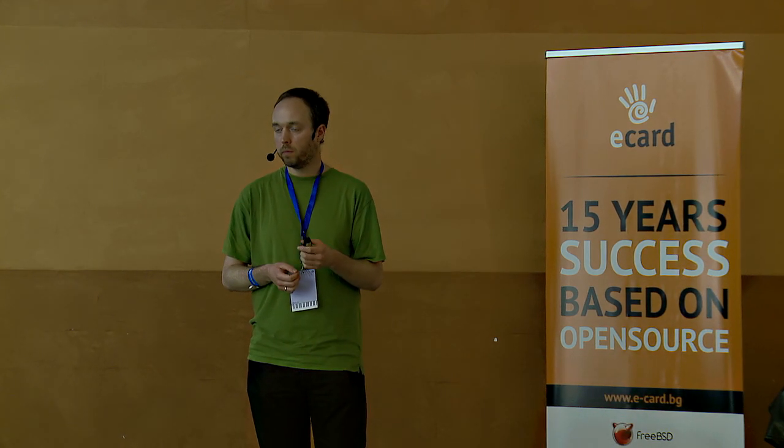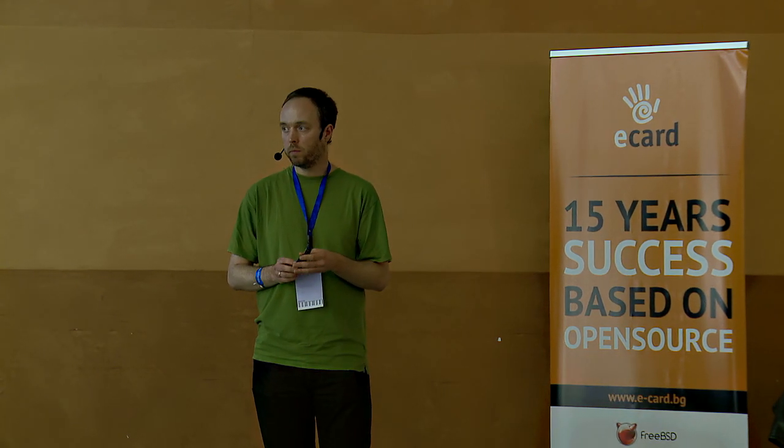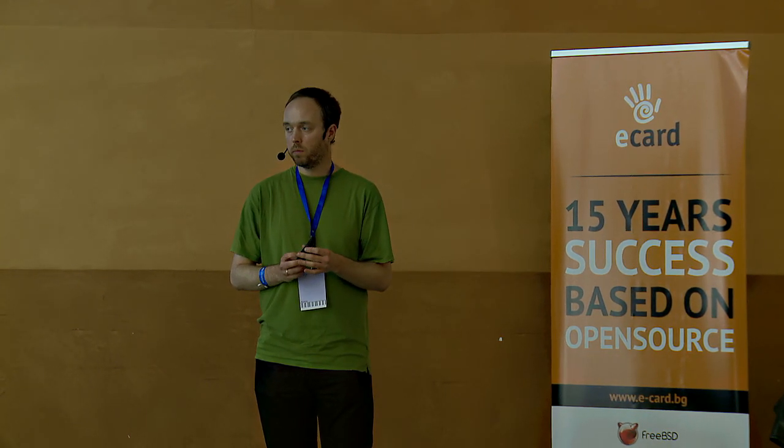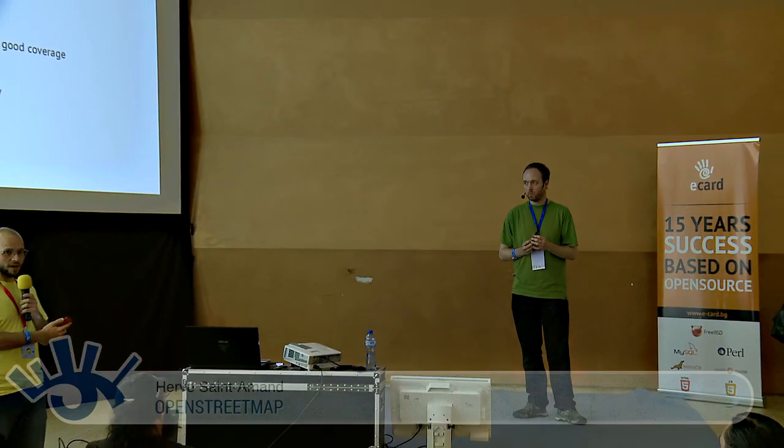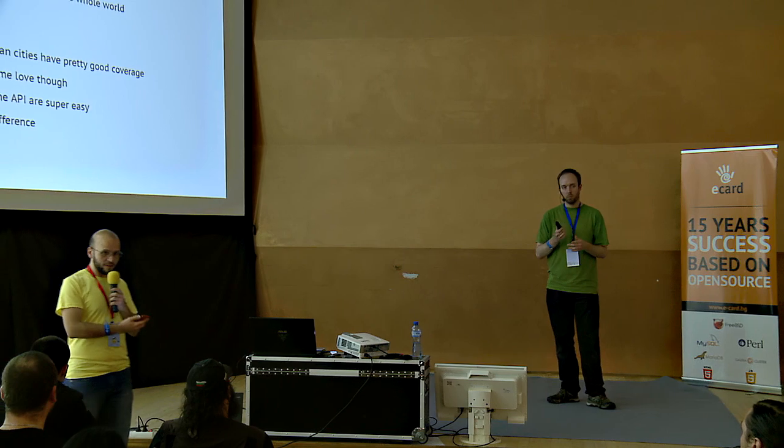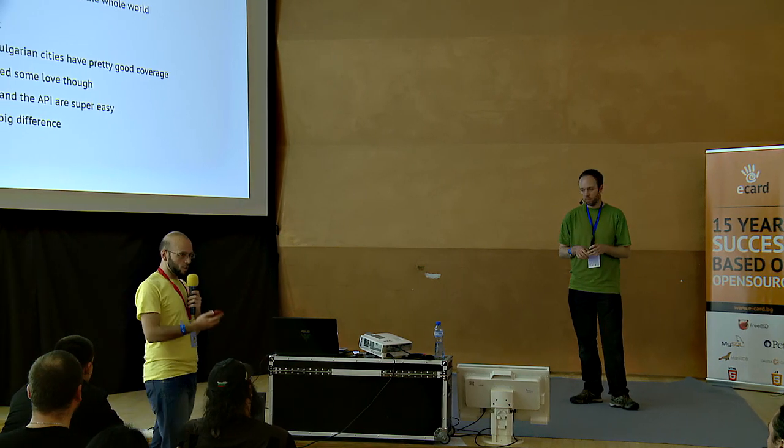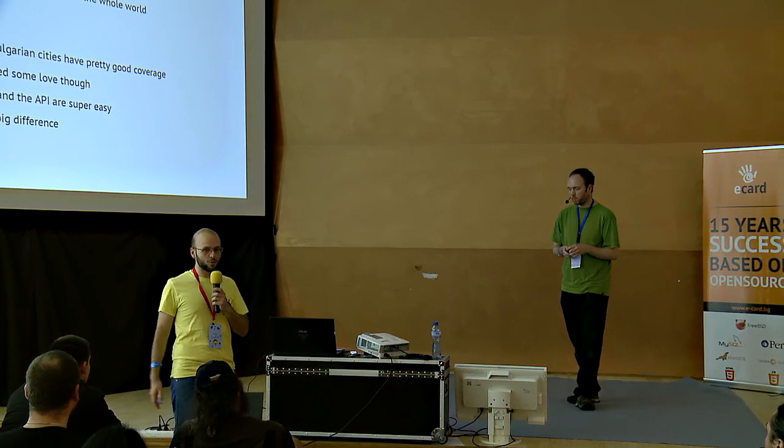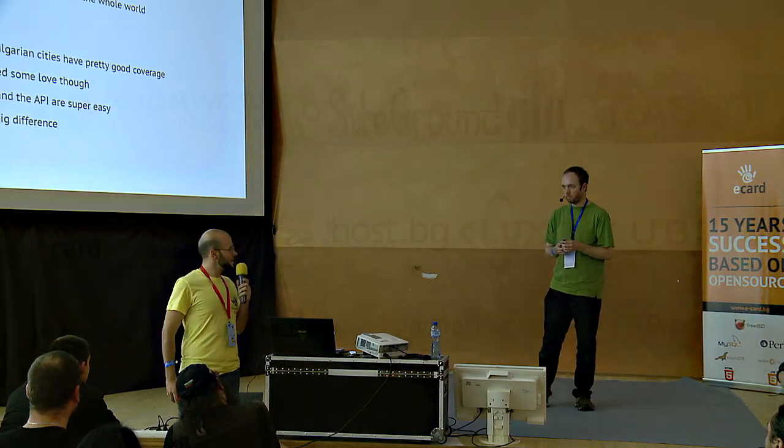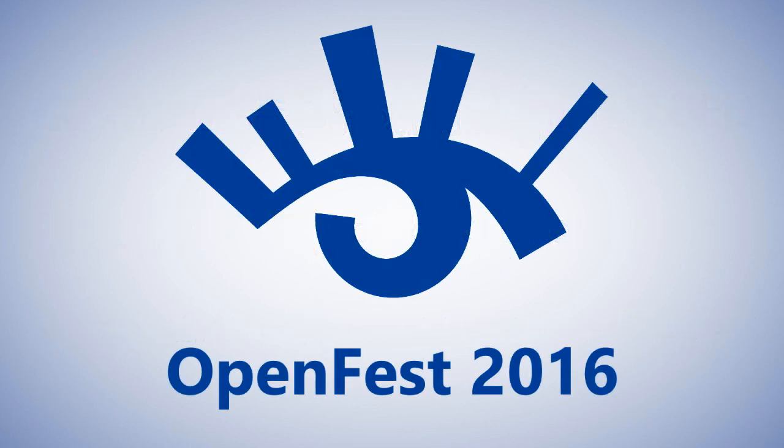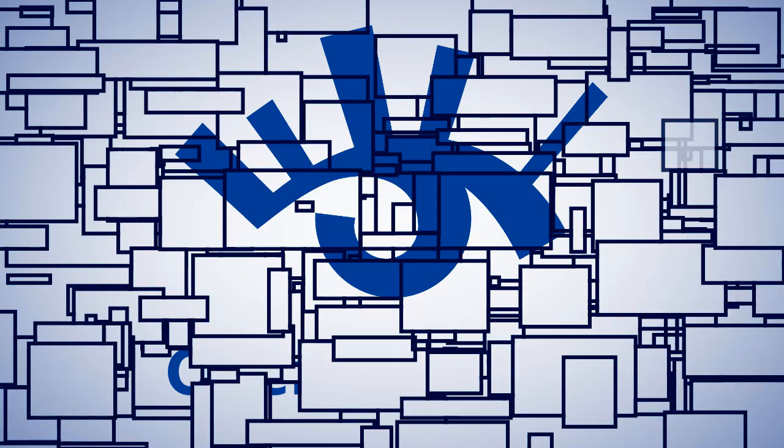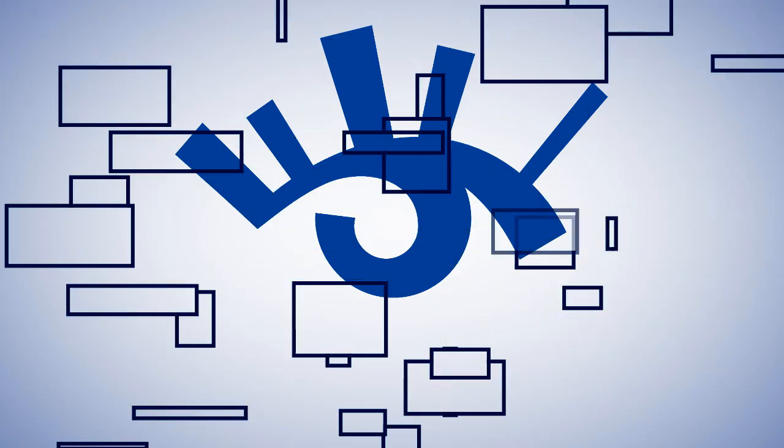I'm afraid not because in about 10 minutes there will be the lightning talks session here in this room. So, guys, take a break. You can find Hervé in the halls and ask him questions. Thank you, Hervé, once again.